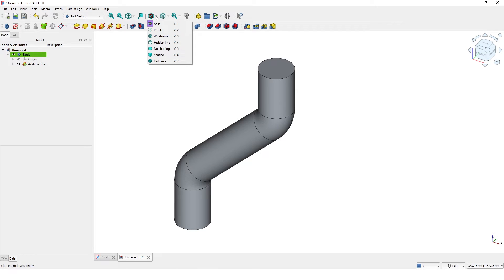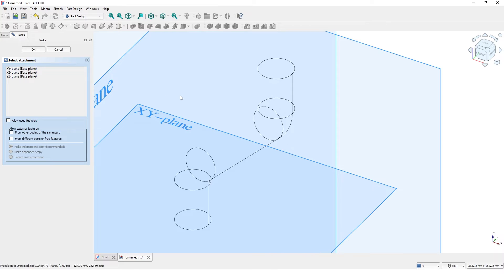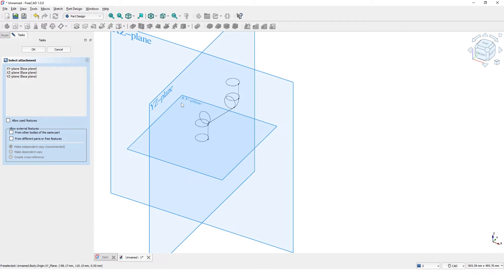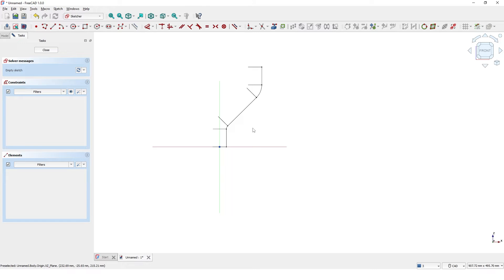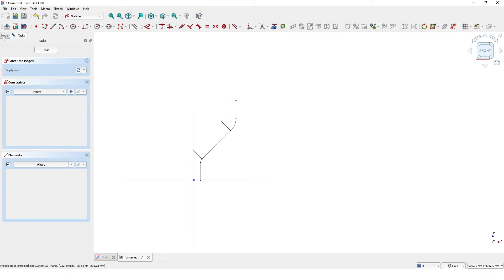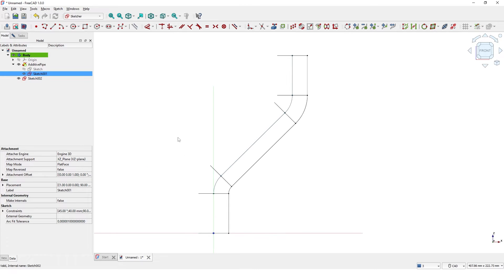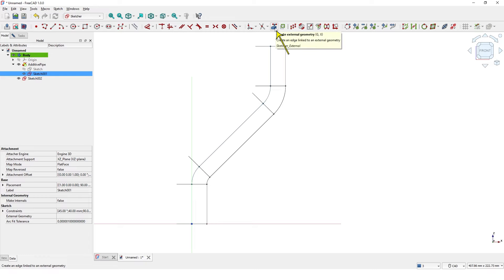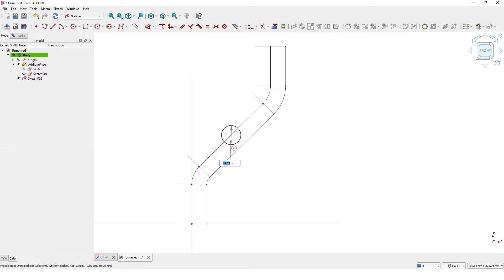Switch the model from shading to wireframe. Click on sketch and pick the XZ plane. Click on the model tab and turn on the visibility of this sketch — I will use this sketch for reference. Click on this tool, click on the center line, then draw a circle at the middle of this line. Make sure the cursor looks like this, then close the window.